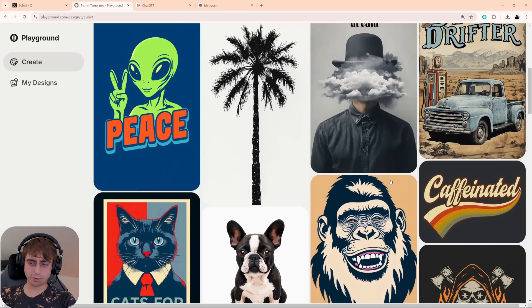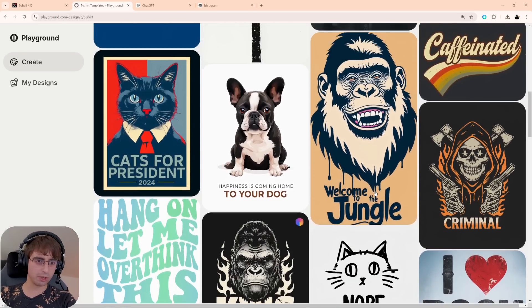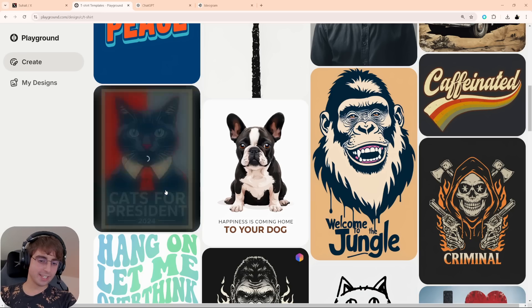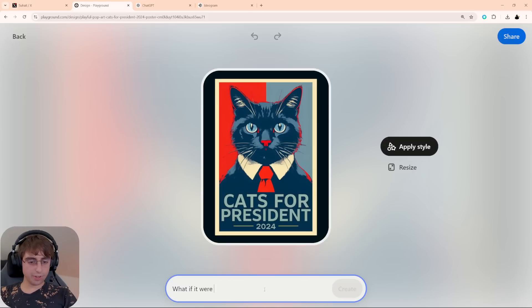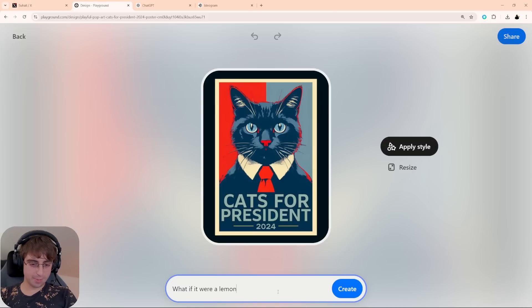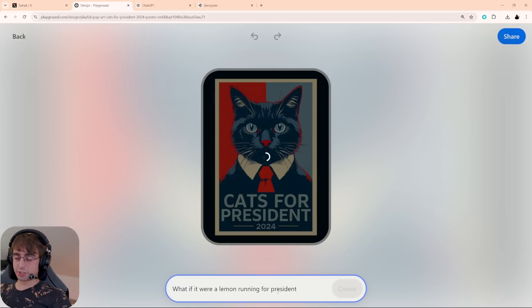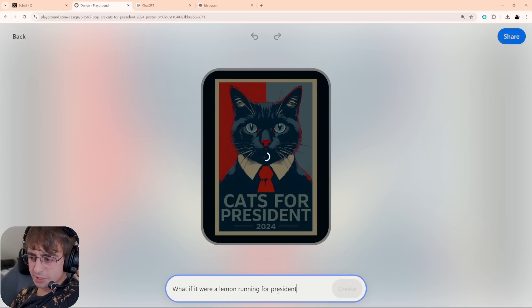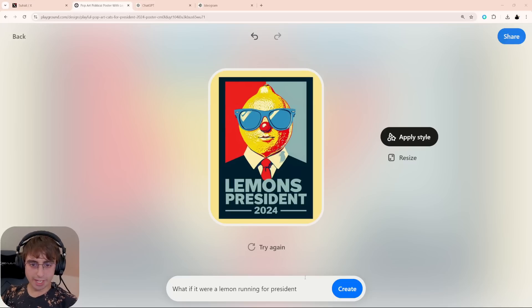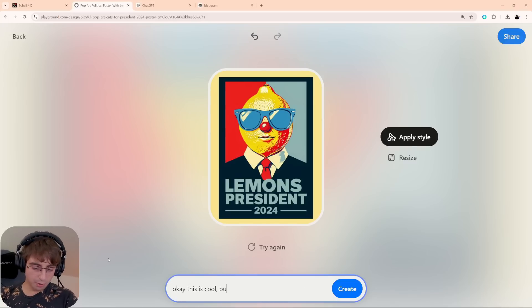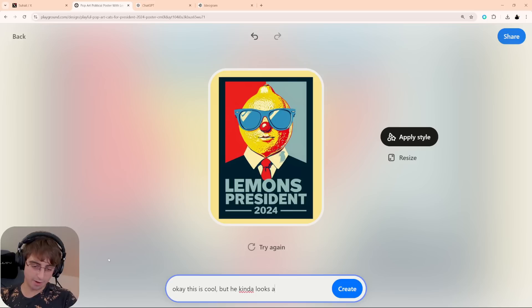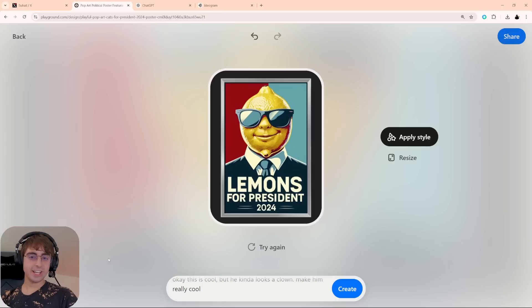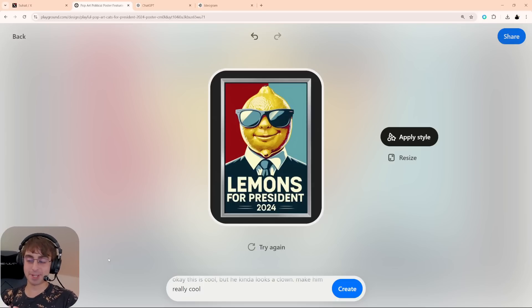Let's dive deep and actually really create something cool. Let's use something... I like that. It is an election year. What if it were a Lemon running for president? I know, I keep using the Lemons. It is the channel logo, after all. Gotta keep Mr. Lemon alive and well. I like that. Okay, this is cool, but he kinda looks like a clown. Make him really cool. And there you go. It actually is able to fix him up and make him look cooler while keeping that same exact original design.